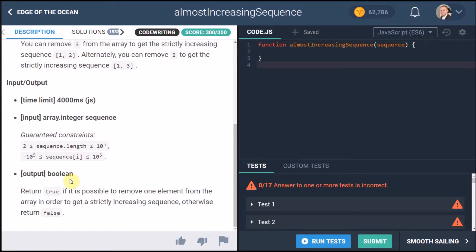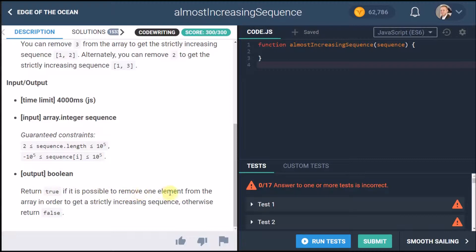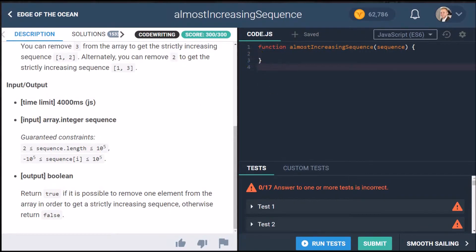So here we have the output boolean well the output is a boolean so return true if it is possible to remove one element from the array in order to get a strictly increasing sequence otherwise return false. So let's dive straight into it.